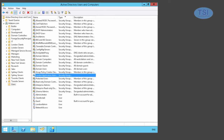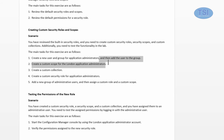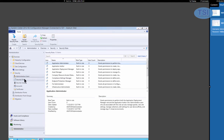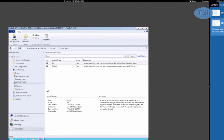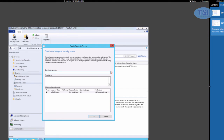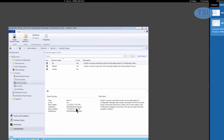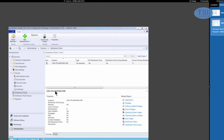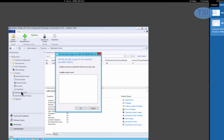Now what I'm going to do next is create a custom scope for the London Application Admins. Under Administration, Security Scopes, I'm going to create a security scope — I could also do it from the ribbon. I'm going to call this one 'London'. Then I'm going to go to Distribution Points and set the security scope on this distribution point to London and add it.